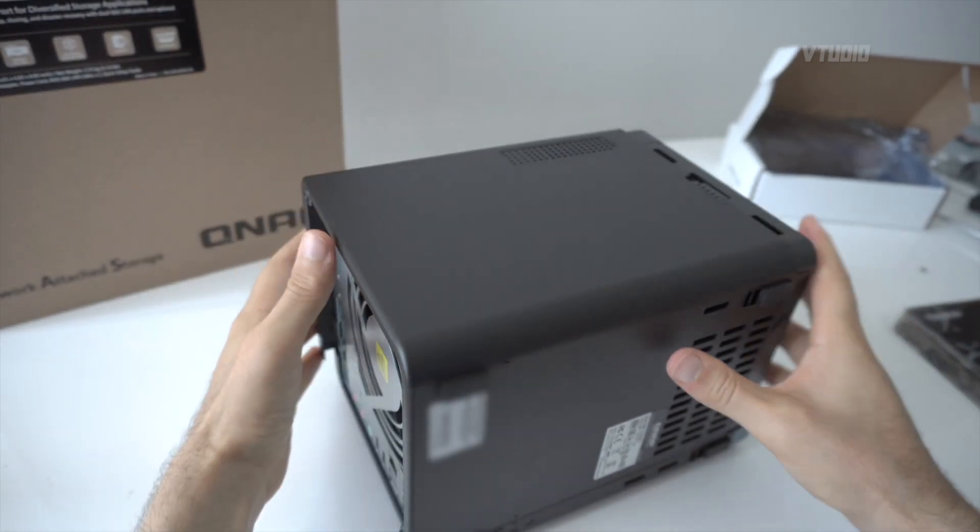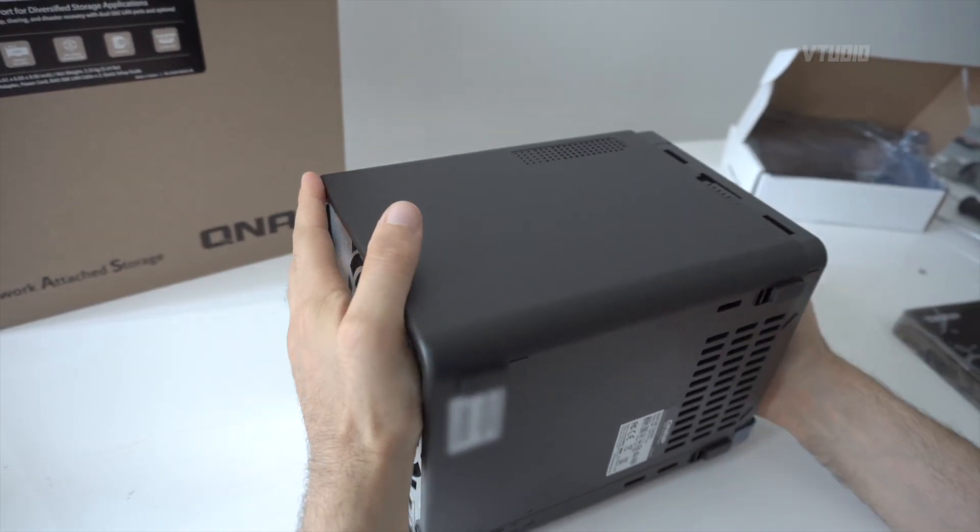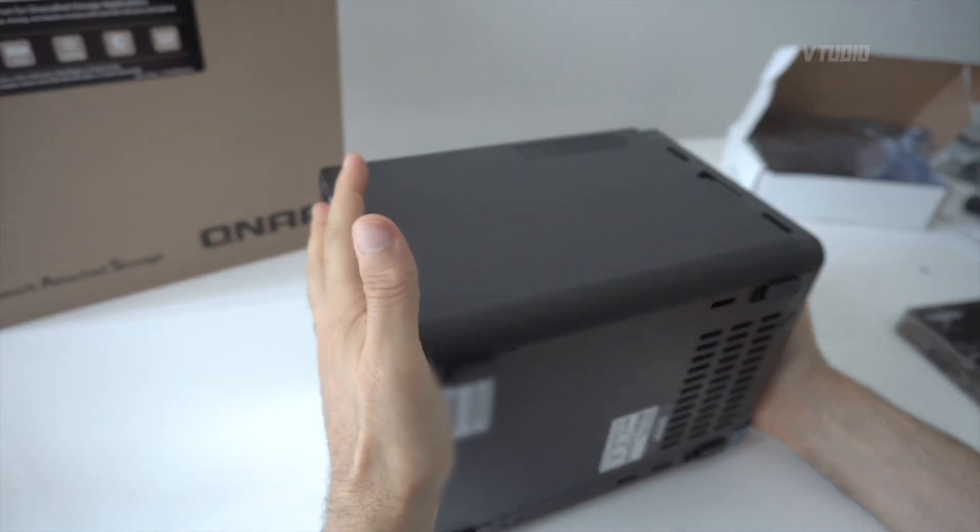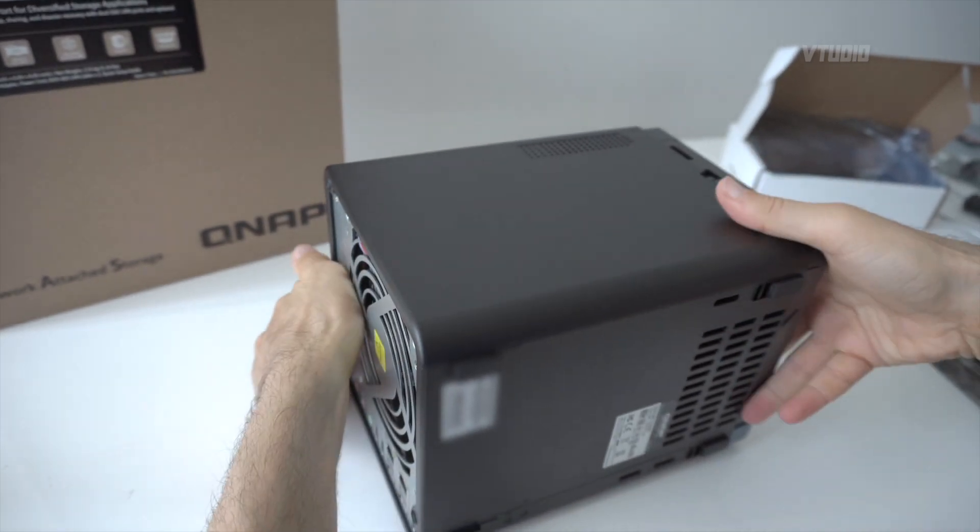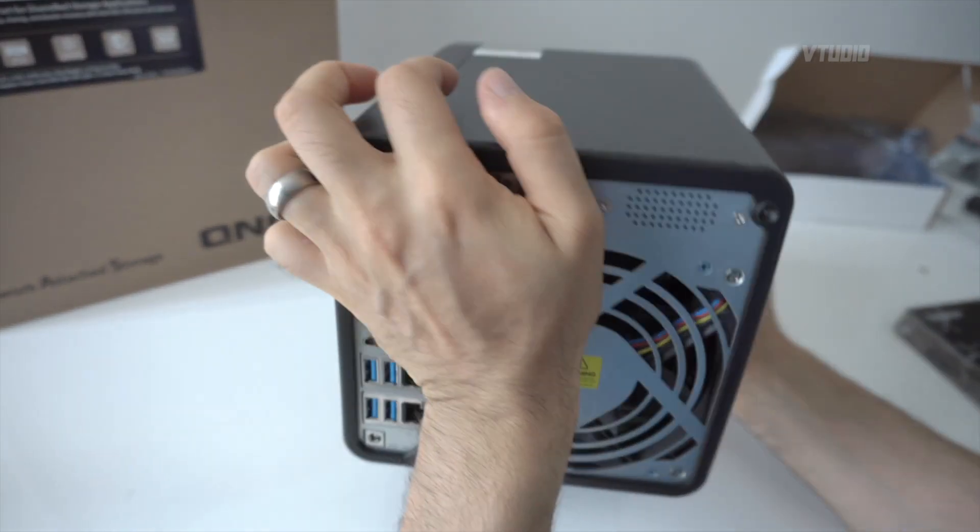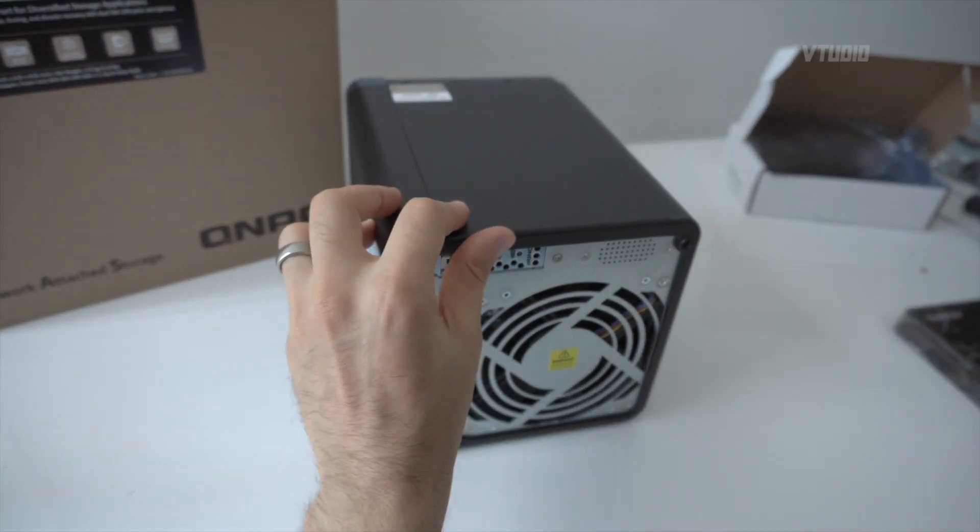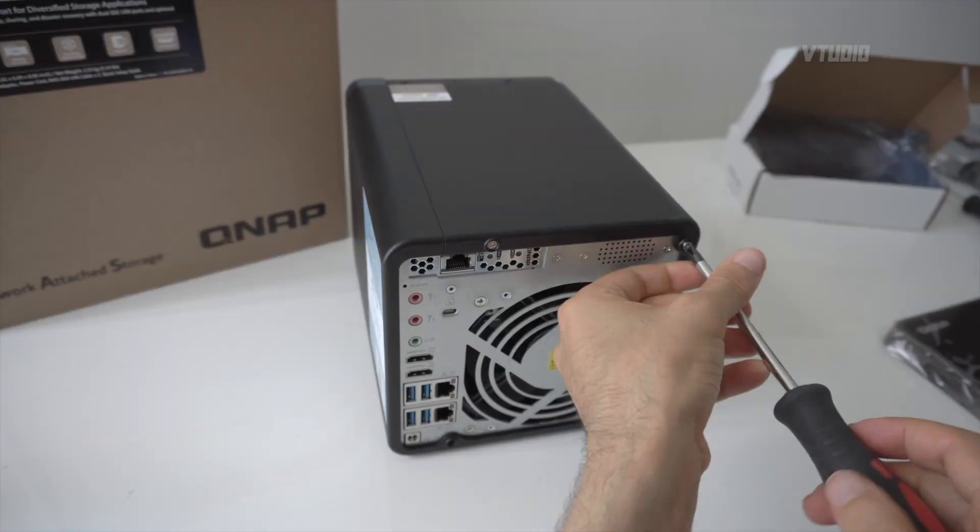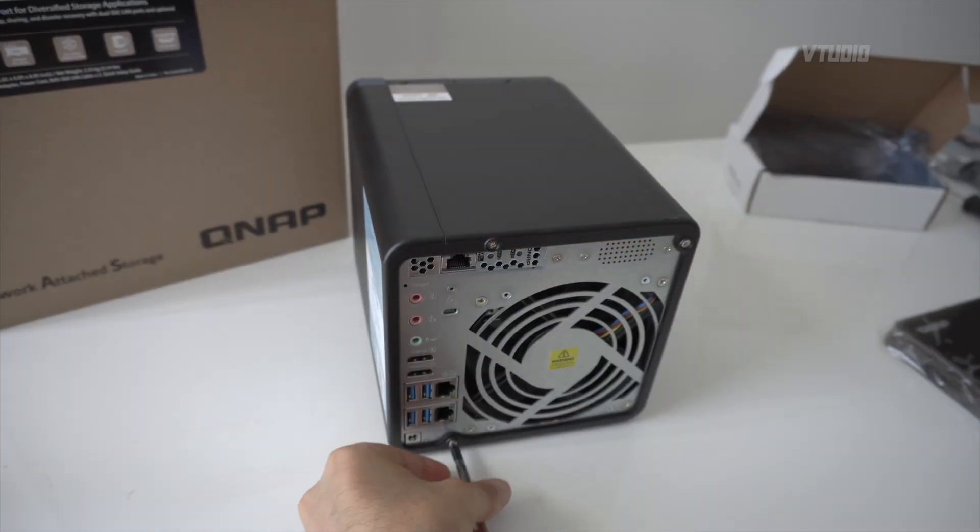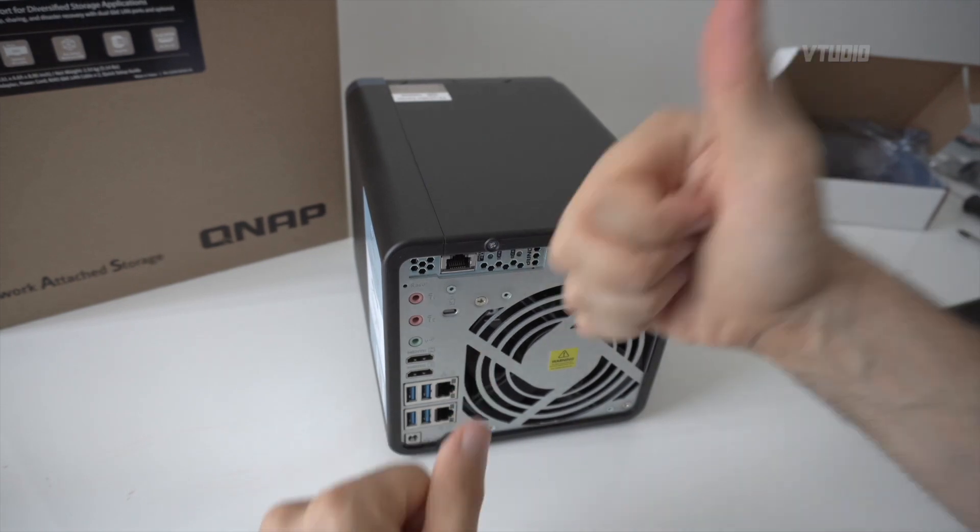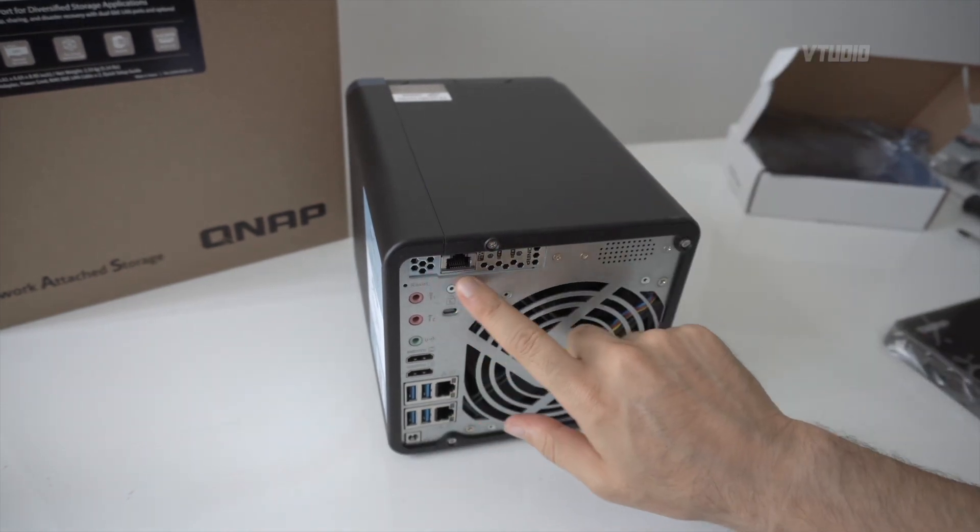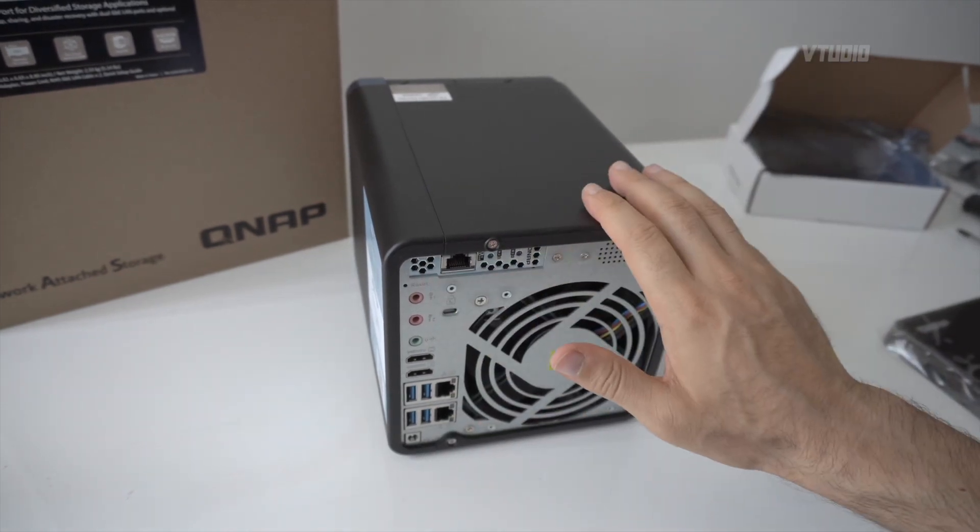The case just slots right back in, then you push it forward to lock it into place, and you finish the job by screwing screws back into the case. And there you go, job complete. You got your 10GB adapter plugged in.